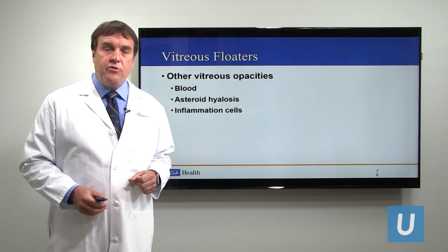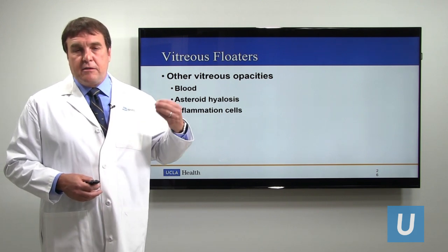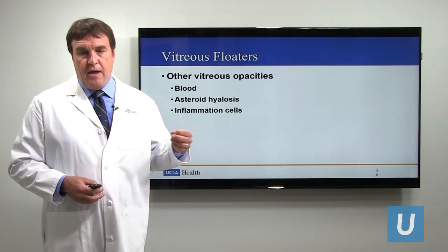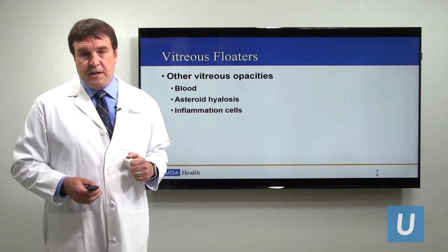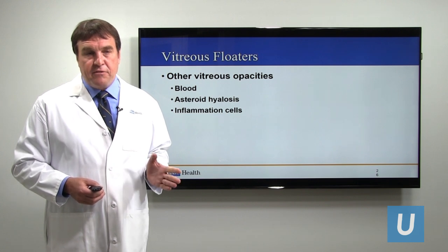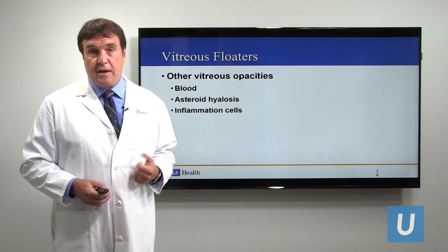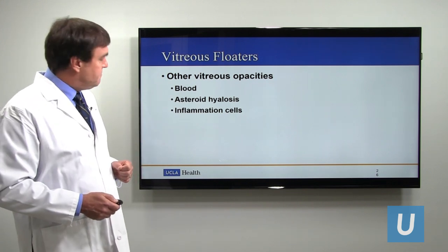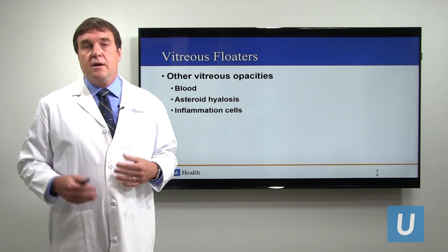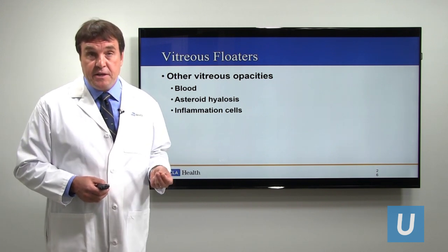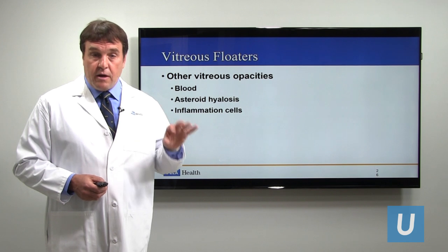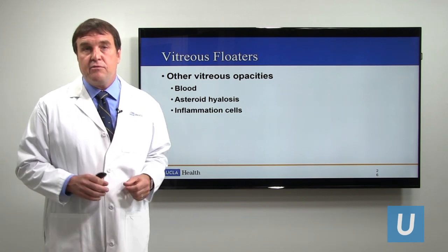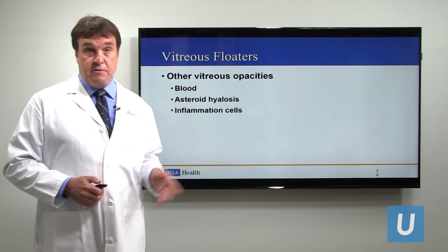There's a condition called asteroid hyalosis — deposits of calcium soaps in the vitreous that occur in probably about five to ten percent of the population. They're of no consequence other than causing significant floater symptoms when very severe, which can be addressed surgically. Another common cause of floaters is inflammation: when people have inflammatory conditions of the eye, the inflammation cells inside the eye can cause diffuse, cloudy-like floaters that are very bothersome and can blur the vision completely.